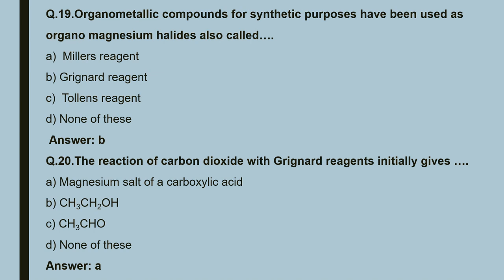Question 20: the reaction of carbon dioxide with Grignard reagent initially gives — it forms a magnesium salt of carboxylic acid as the intermediate product. The end product is carboxylic acid, but the intermediate is a magnesium salt of carboxylic acid. So the correct answer is A.